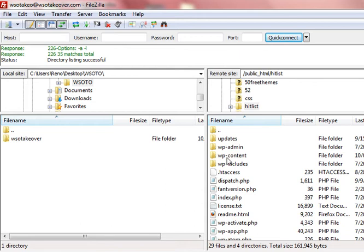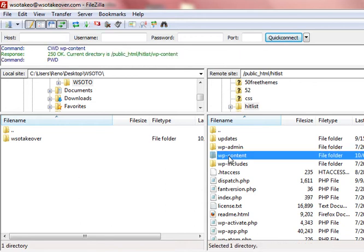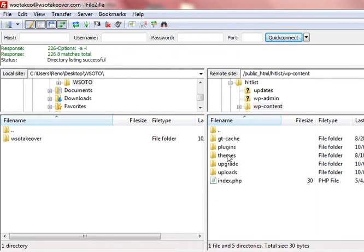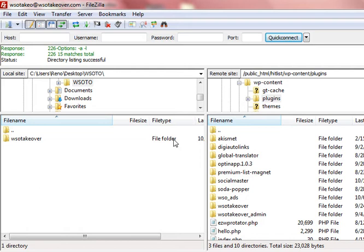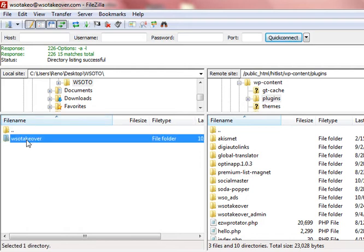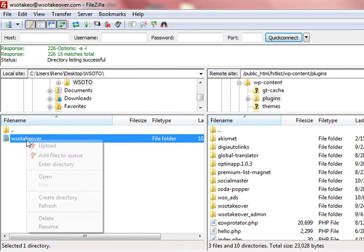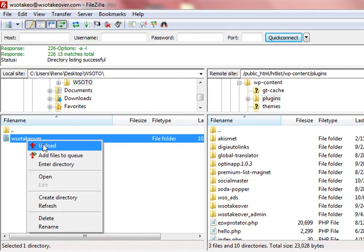Inside your blog you're going to click on the WP content folder and then the plugins folder. Once you're inside there, you're going to take this WSO takeover plugin from your desktop and upload it to your website.